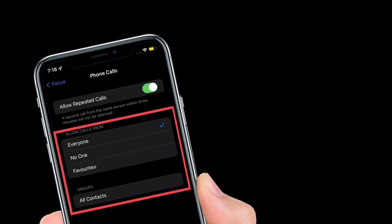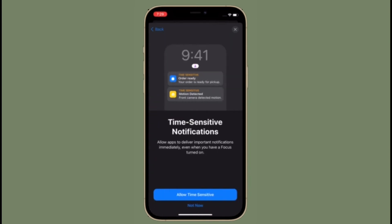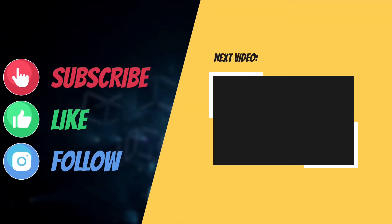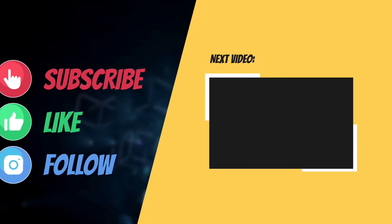Now that you know how this well thought-out feature works, make the most of it to concentrate on your task without being disturbed by random phone calls. If you found this video helpful, make sure to like and share it. I'll see you in the next video with more helpful tips and tricks. Till then, stay safe and have a great time, bye bye.